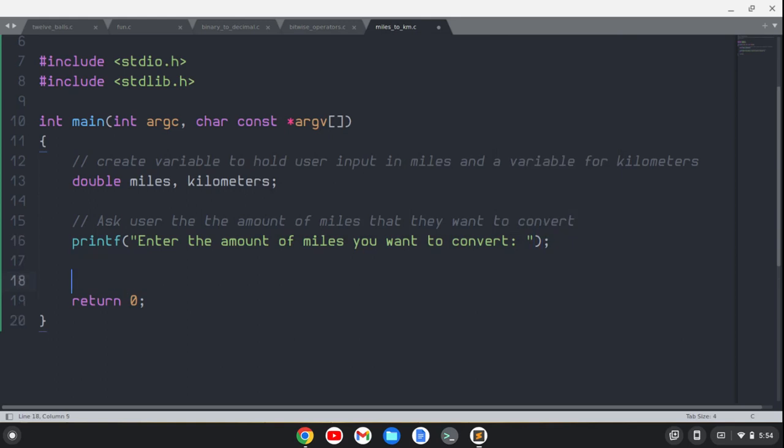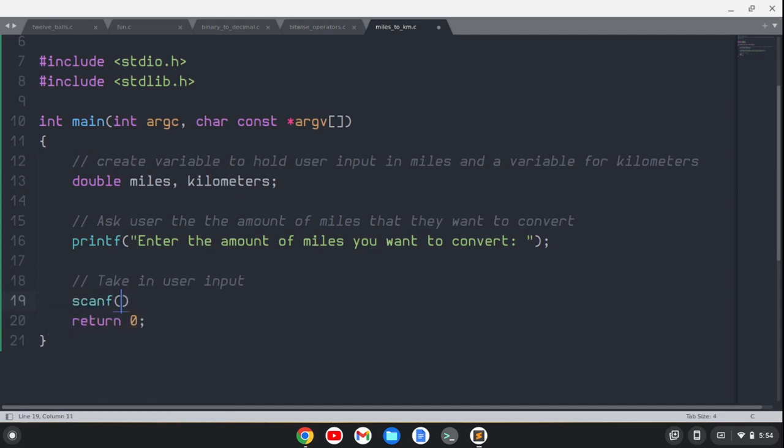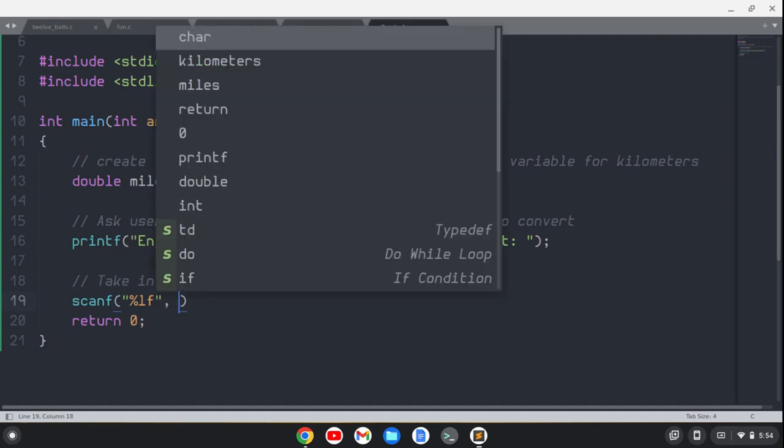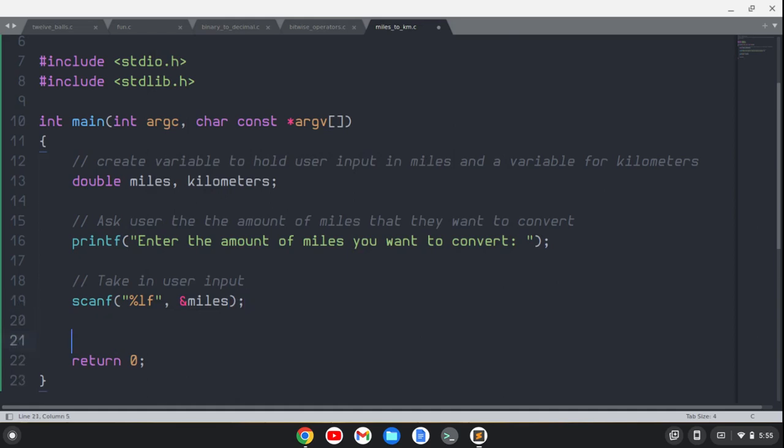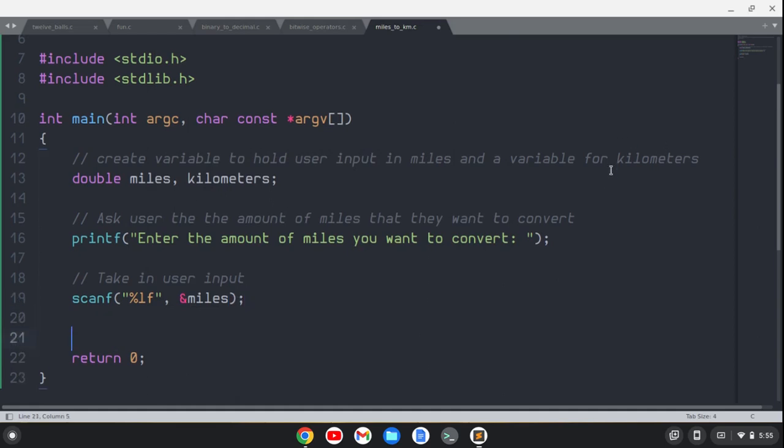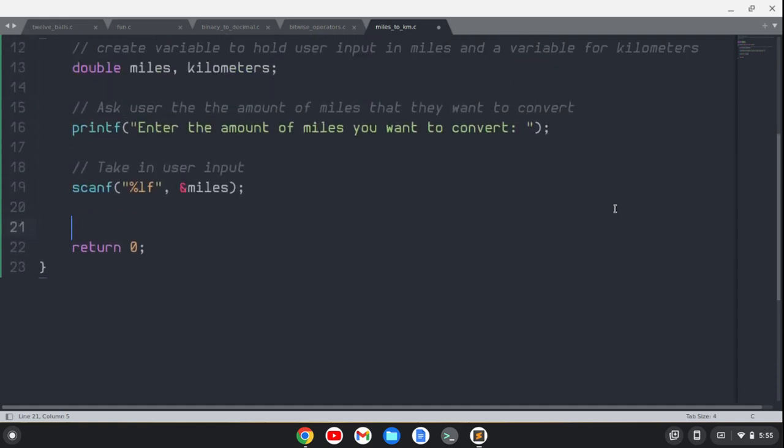The next thing we're going to do is take in user input. To do that, we'll use scanf, and we're going to do %lf to take in a double here. We'll also do an ampersand in front of the variable that we want to take it into, which is miles. So that's going to take in the user input as miles.